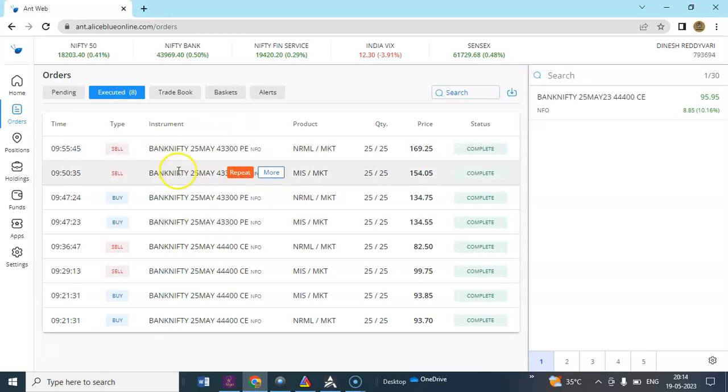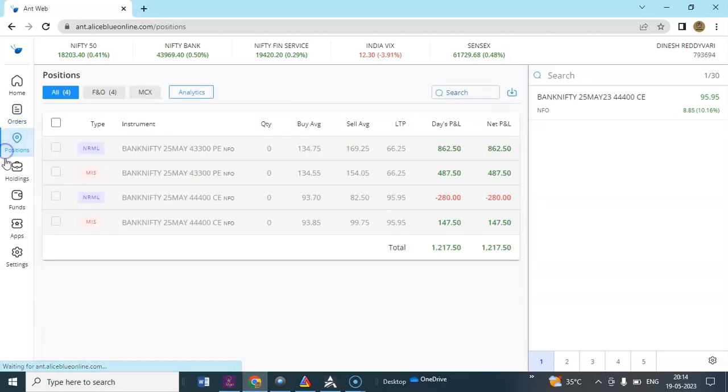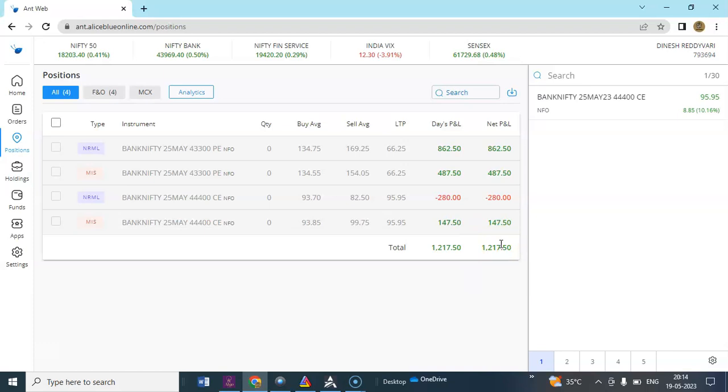And it booked its profits. So the overall positions you can see, 1200 plus 1217 has been booked. That's it for the day, we'll see you tomorrow.